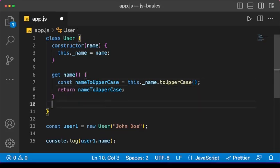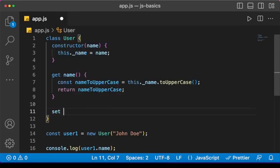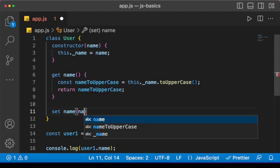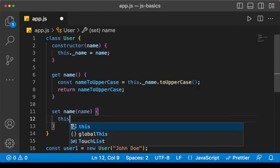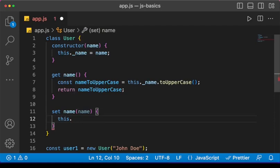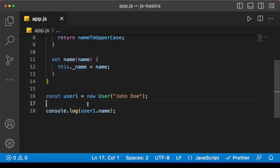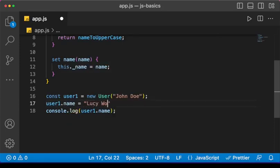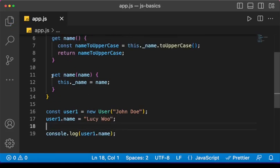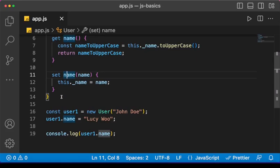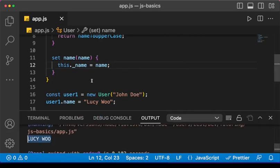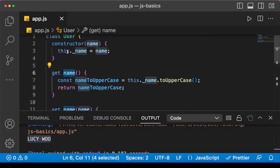For the setter, we use the keyword 'set'. Let's set the name: 'set name(name)' and inside we say 'this._name = name'. To demonstrate the use case, I'll come down and say 'user1.name = "lucy"' — this is basically changing the name, so we use the setter to update something in the object. Save and run — we see the name is now 'LUCY', and of course the uppercase is coming from the getter.